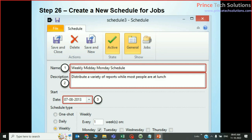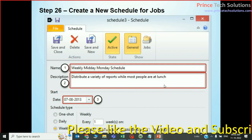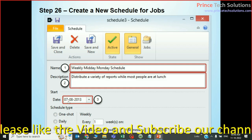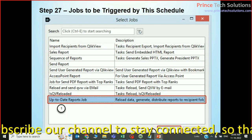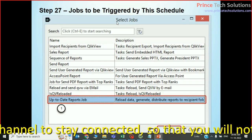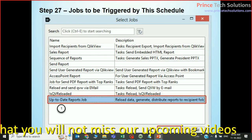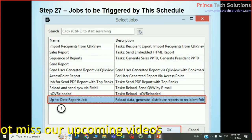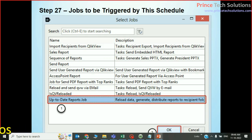Once the email task is created, you need to create a job with a schedule — for example, a weekly Monday schedule at midday. Give the job a name and description, define the date and time, and the job will be triggered automatically. In the job list you can see this job, and once configured, every Monday your report will be sent to your boss at that particular time. That is what nPrinting report distribution is all about. If you have any questions, please raise them.